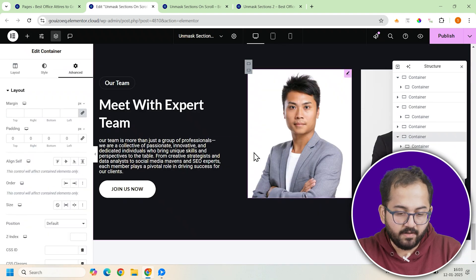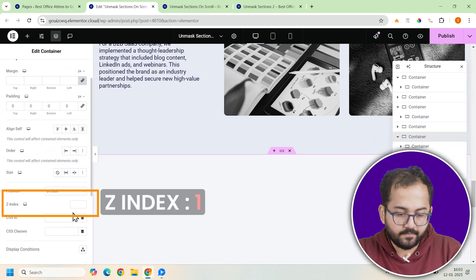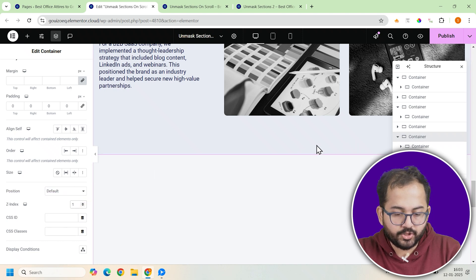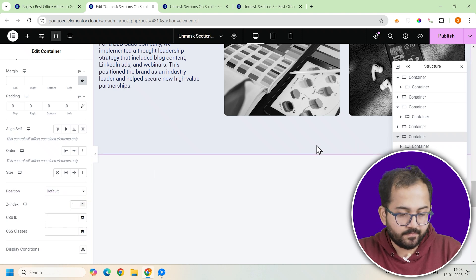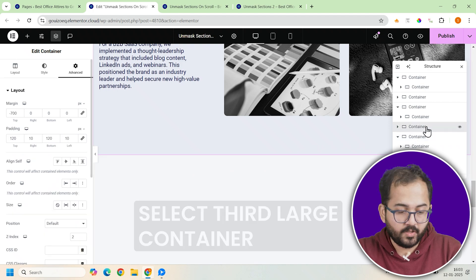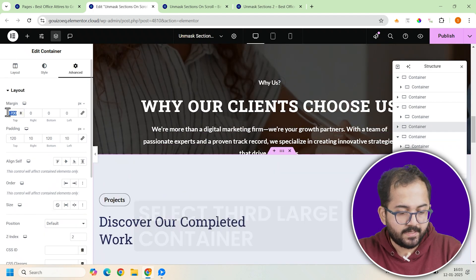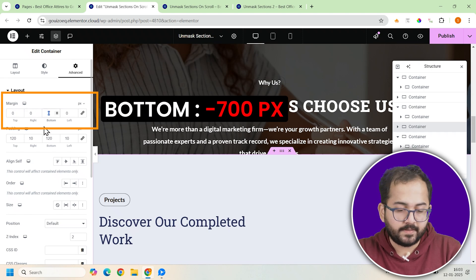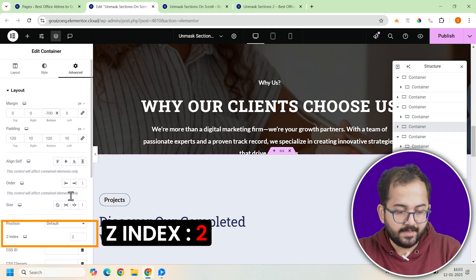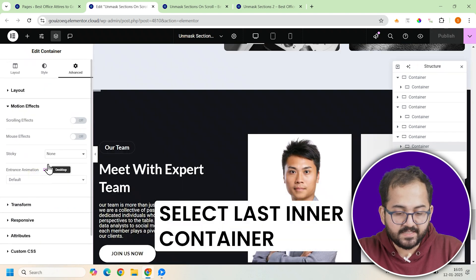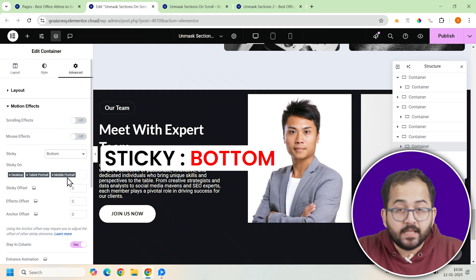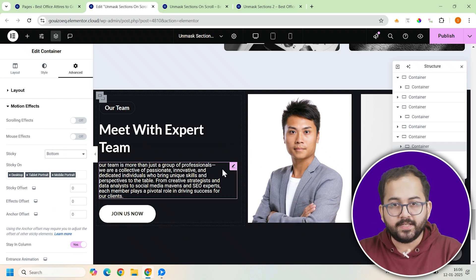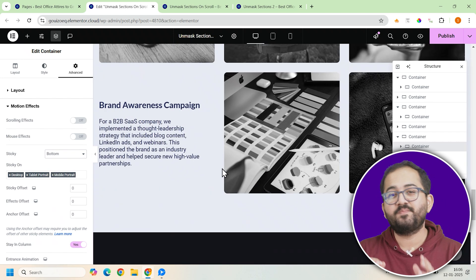Now go to the advanced tab for this container and assign it a z-index of 1 to ensure it's in the right position. To make everything transition seamlessly, go back to the third container. In the advanced tab, set its bottom margin to minus 700 pixels and change its z-index to 2. Click on the motion effects section in the advanced tab. Enable Sticky. This ensures the last container integrates smoothly and the unmasking effect flows perfectly.